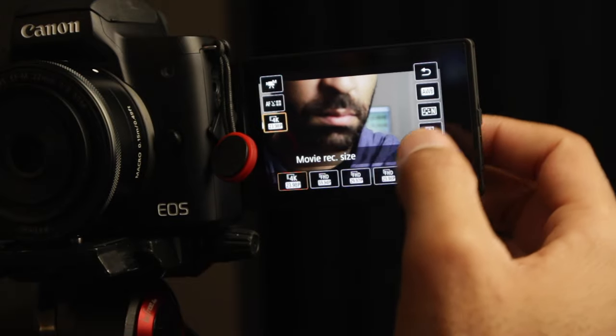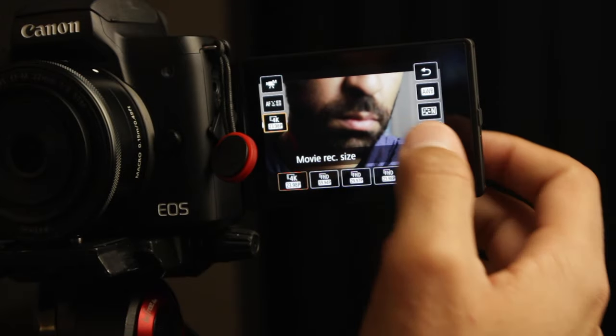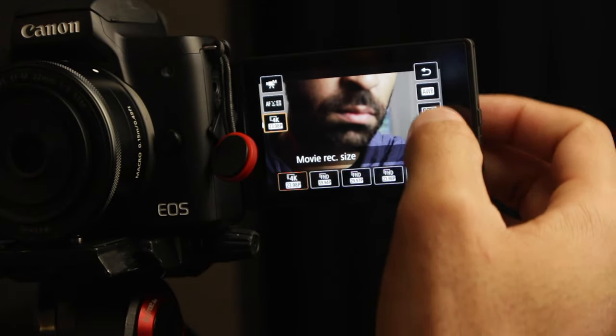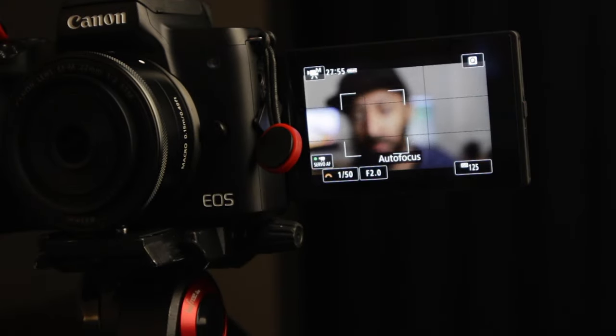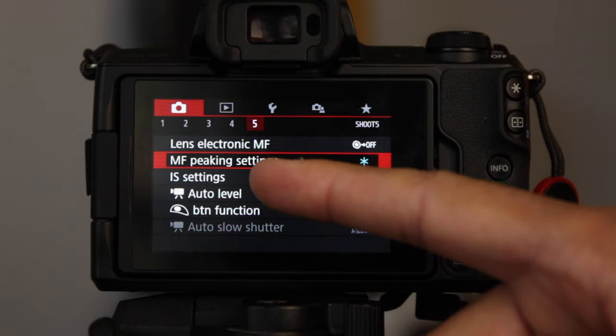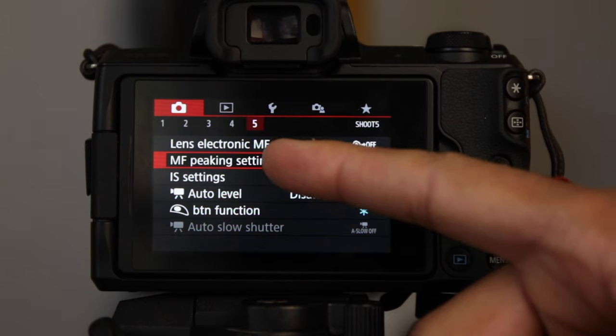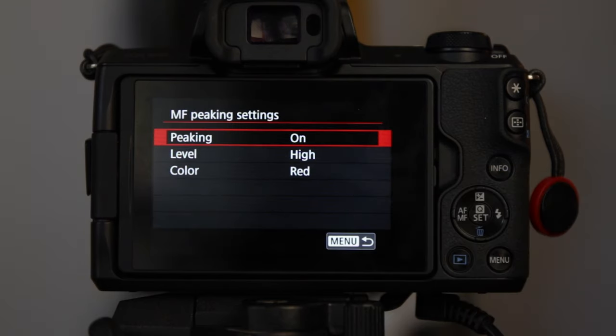Shooting in 4K on the Canon M50, you lose a lot of the different functionality of these autofocus modes, so my biggest tip honestly would be to shoot in manual focus and to make sure you have focus peaking on.